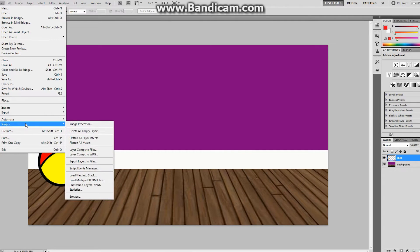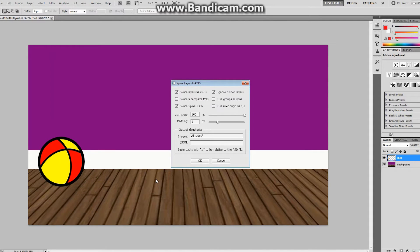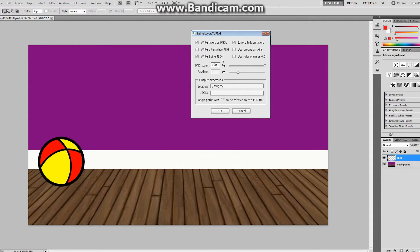Under File, once you have the script installed, you're going to have this Photoshop Layers to PNG option. Once you have that and you run it, you're going to run this brand new script. Basically what it does is it's going to convert everything to an appropriate JSON file, and that JSON file is going to allow you to go through afterwards and build yourself the appropriate Spine files. It's going to take each one of these layers, convert it to a PNG, and make it available within Spine. You're going to give it a name for where it's located and a name for the JSON file — you might call it Ball Roll or something else.